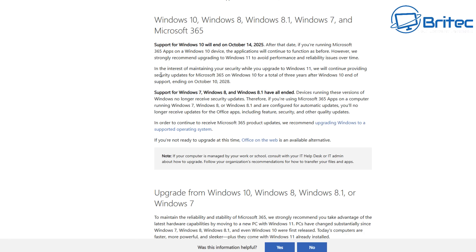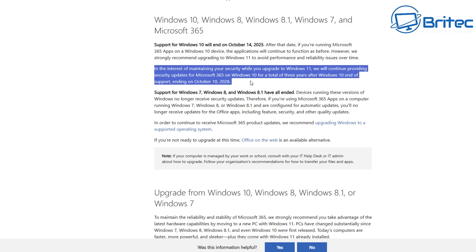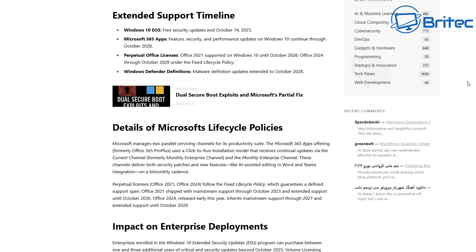The information on Microsoft's website basically states that in the interests of maintaining your security while you upgrade to Windows 11, they will continue to provide security updates for Microsoft 365 on Windows 10 for a total of three years after Windows 10 end of support, ending on October 10th, 2028. You will receive security updates for Microsoft Office 365 and Windows Defender or Windows Security - not security updates or patches for the operating system. That will be end of life for Windows 10 on October 14th, 2025.